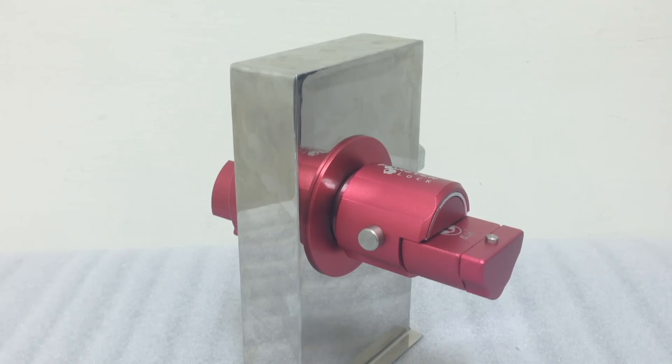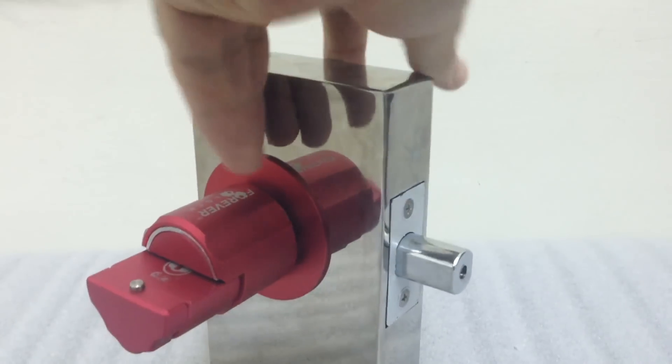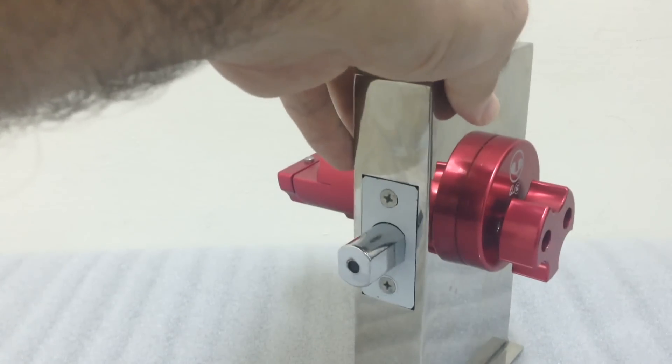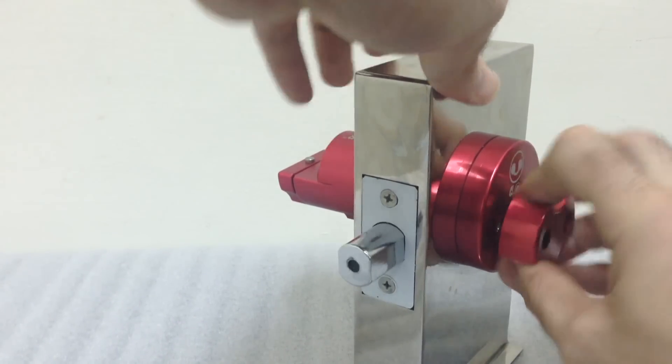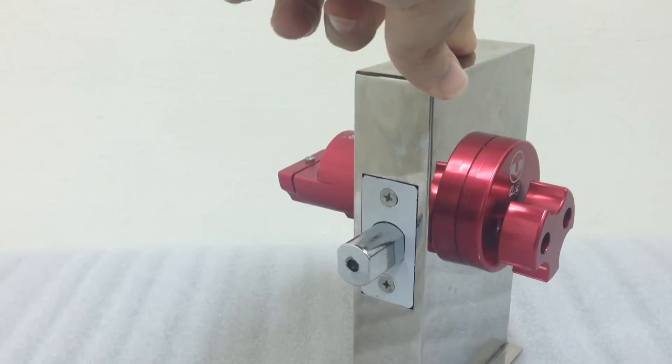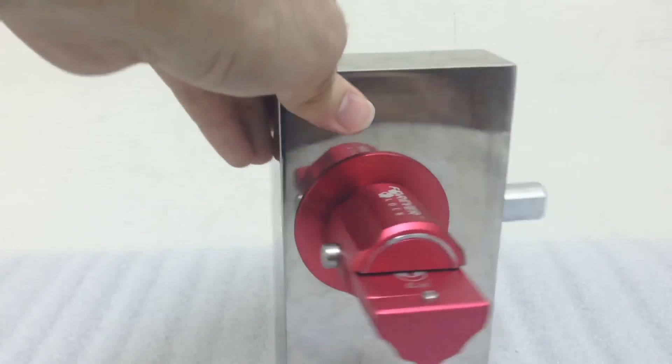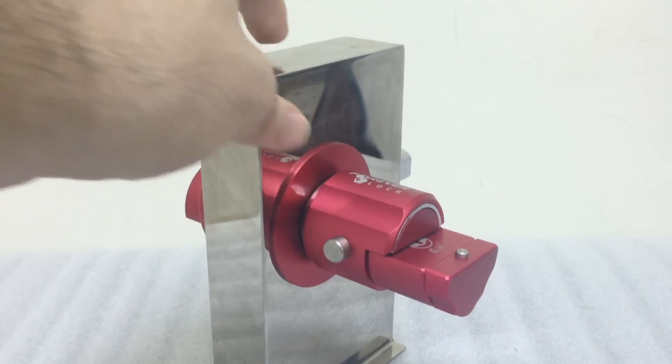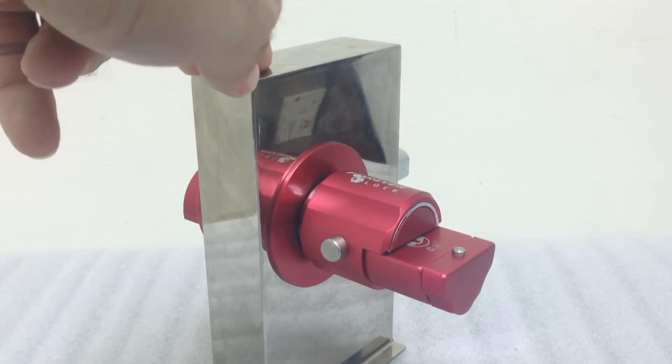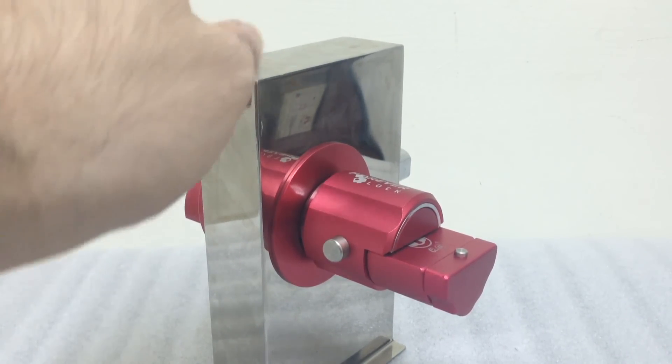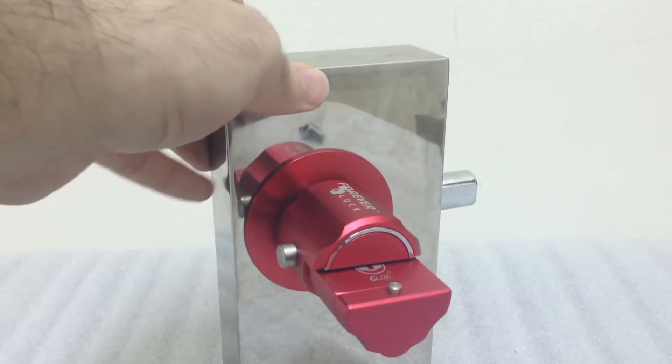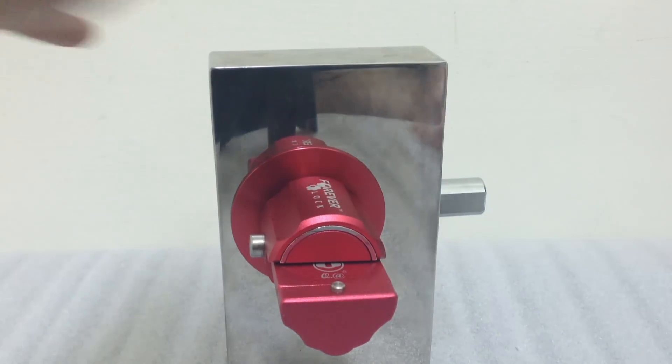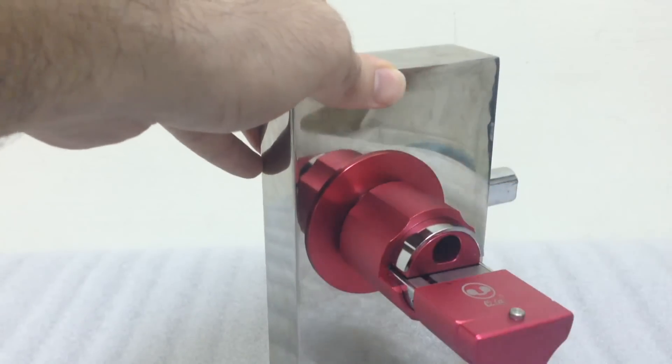All right, here's the Forever Lock deadbolt set. Here's what it looks like from the top, the logo, here's the bolt section, that's a 1 inch throw bolt, here's the thumb turn section and it operates just like this. This deadbolt set will fit standard 2 and 1/8 inch boreholes and will actually fit a borehole size of the smallest 44 millimeters, so sizing shouldn't be a problem for most doors with this deadbolt set.